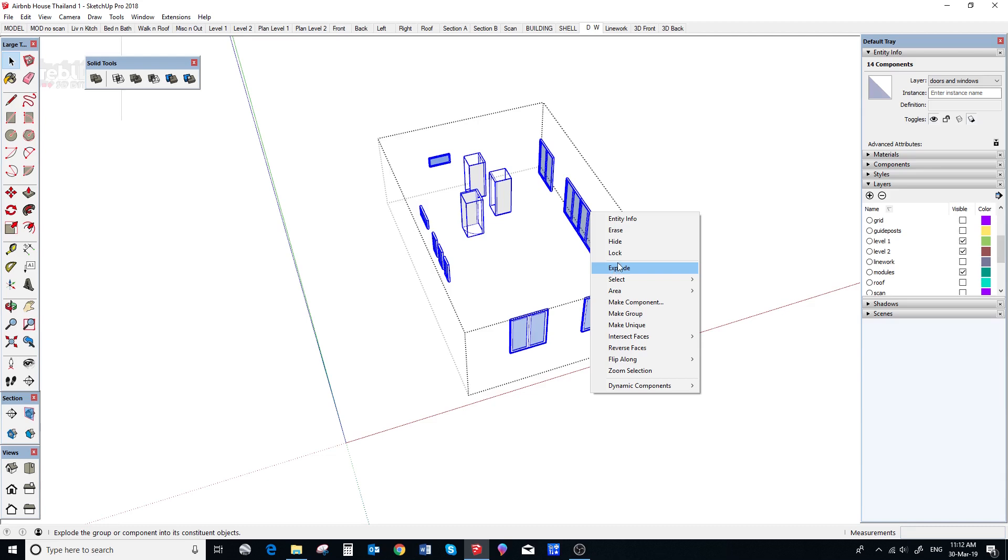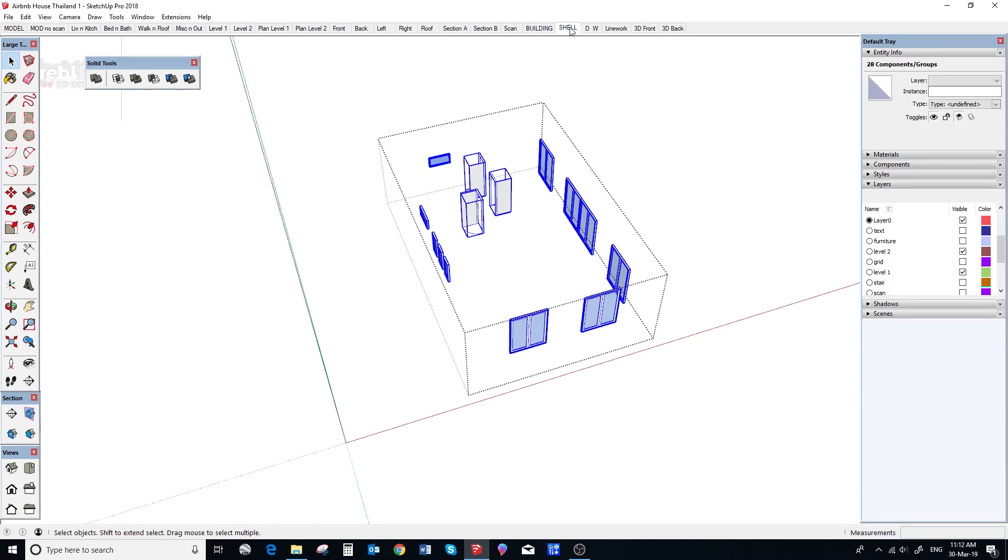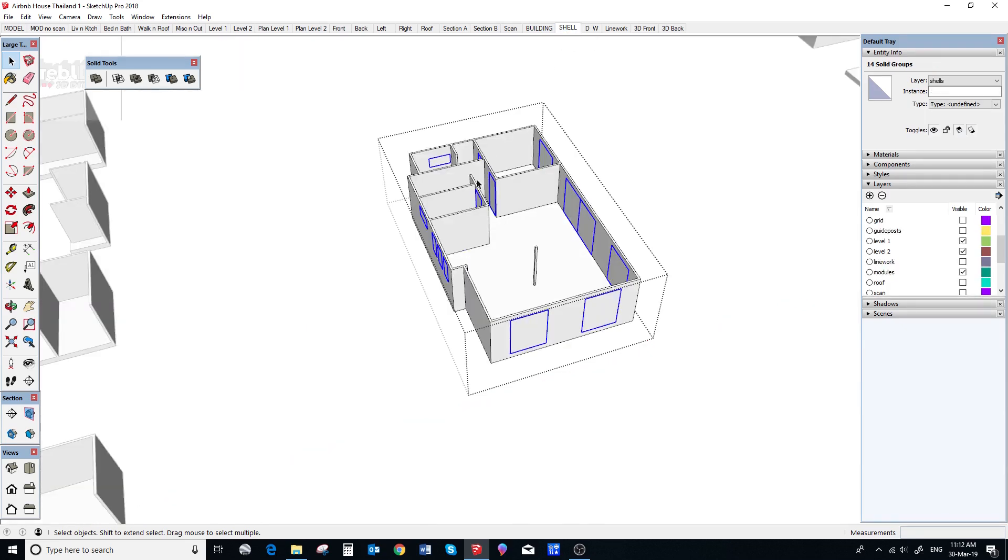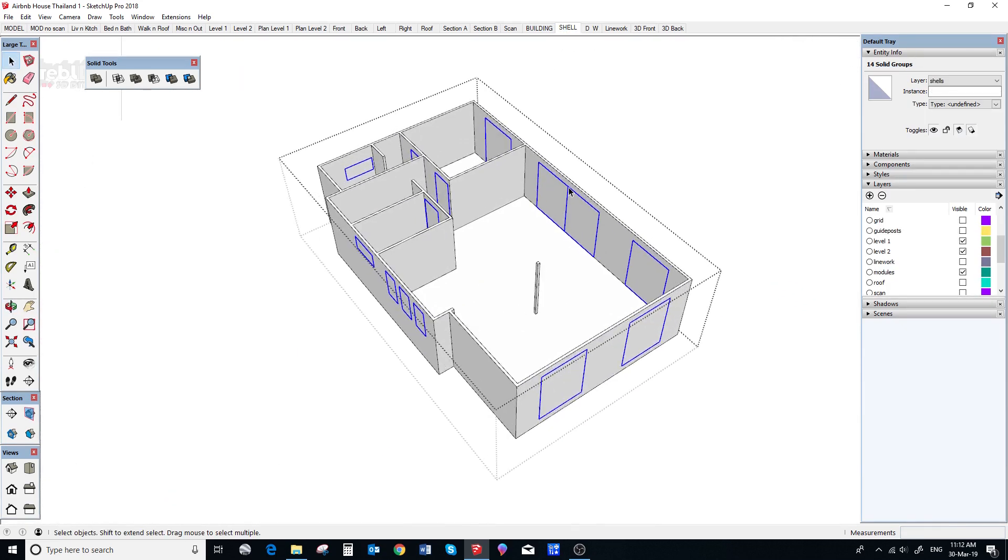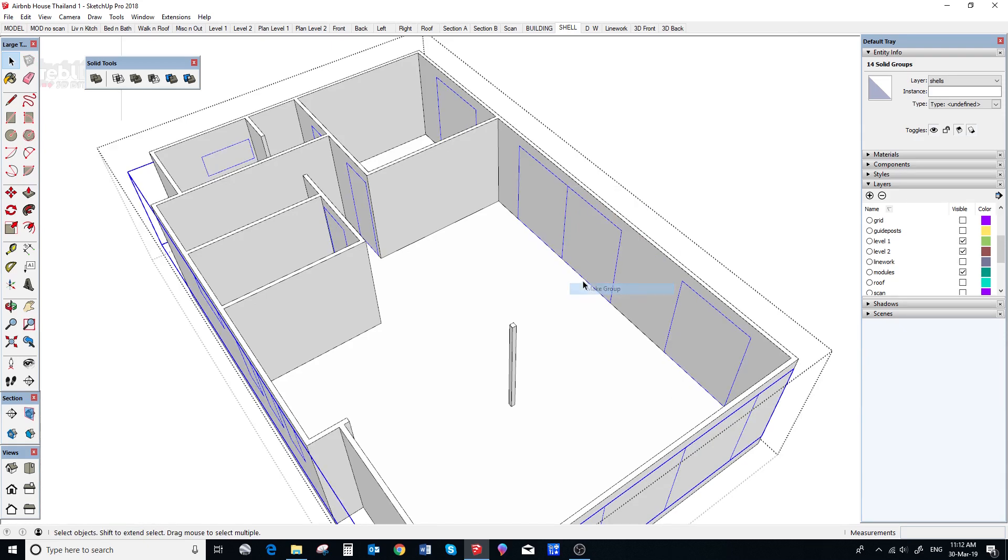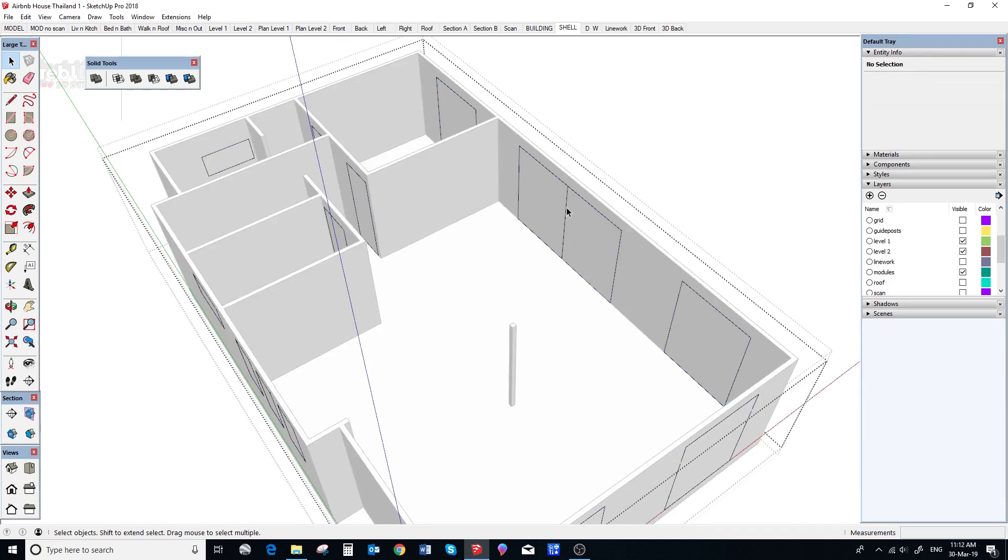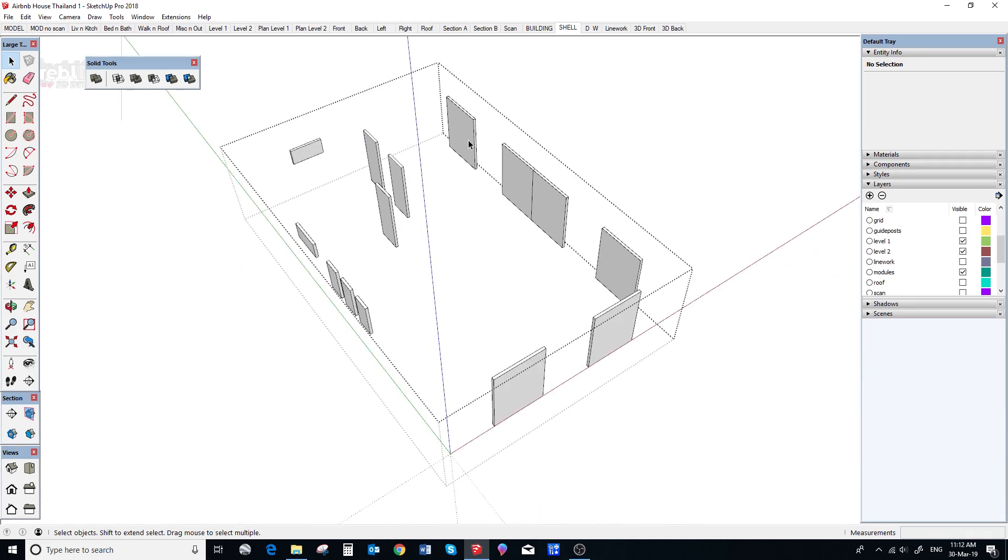So, we select all our windows in the group and select explode. So, then we go back to the shell scene and we can see our window boxes. And while they are still highlighted, we make group, open the group and select all the boxes and we choose explode.